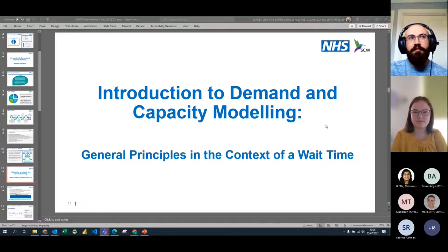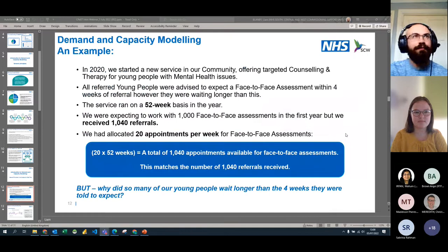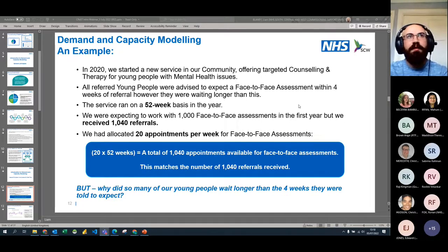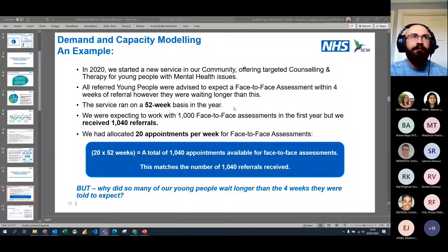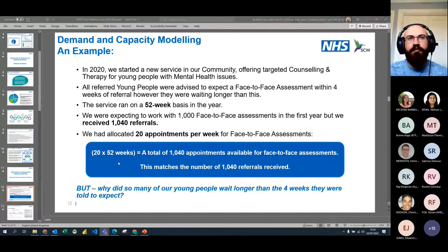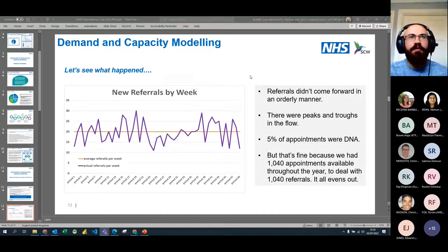A quick intro to demand and capacity modelling using a completely made-up example. Say in 2020 we started a new community service for young people with mental health issues. All referrals were advised they'd receive a face-to-face assessment within four weeks, but in this instance referrals were waiting longer. The service was available 52 weeks a year and expected to handle 1,000 assessments in the first year — but actually received 1,040. We'd allocated 20 appointments a week (20 × 52 = 1,040), so surely we had enough capacity. But patients were still waiting longer than four weeks — why?